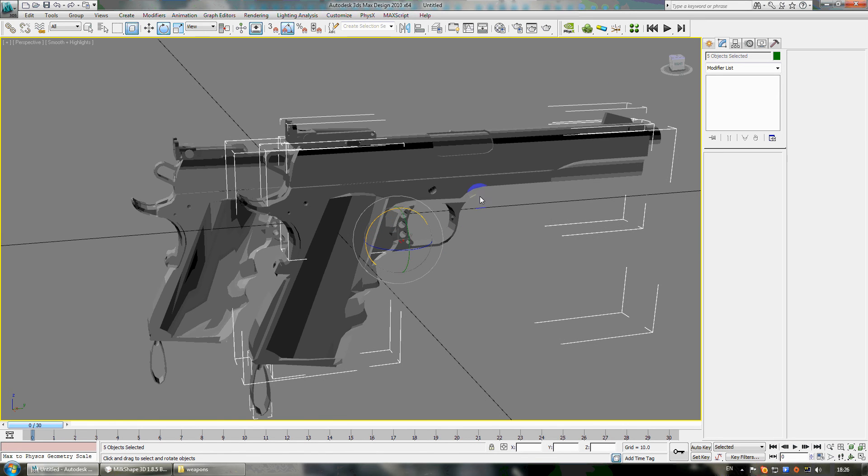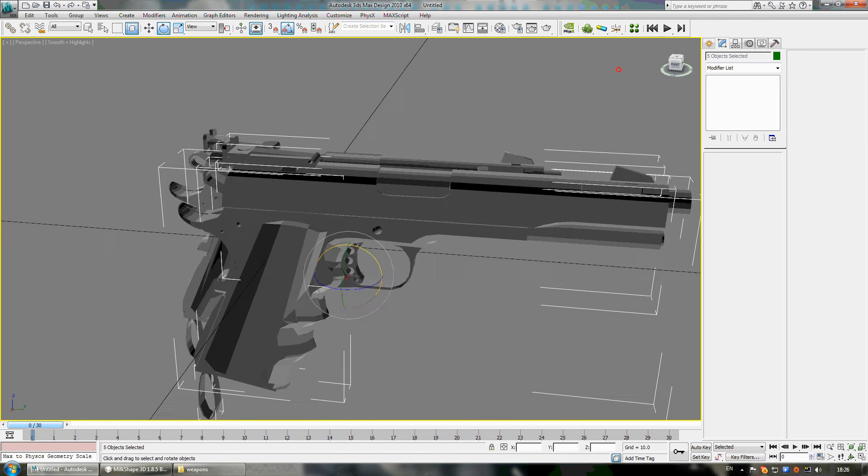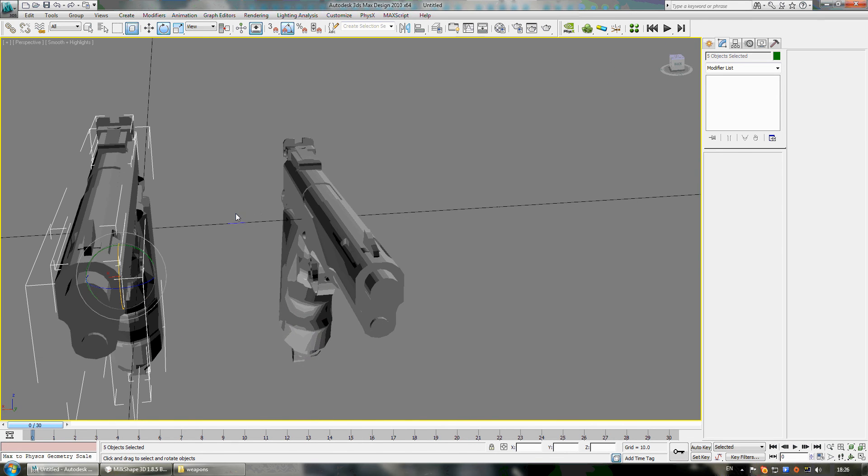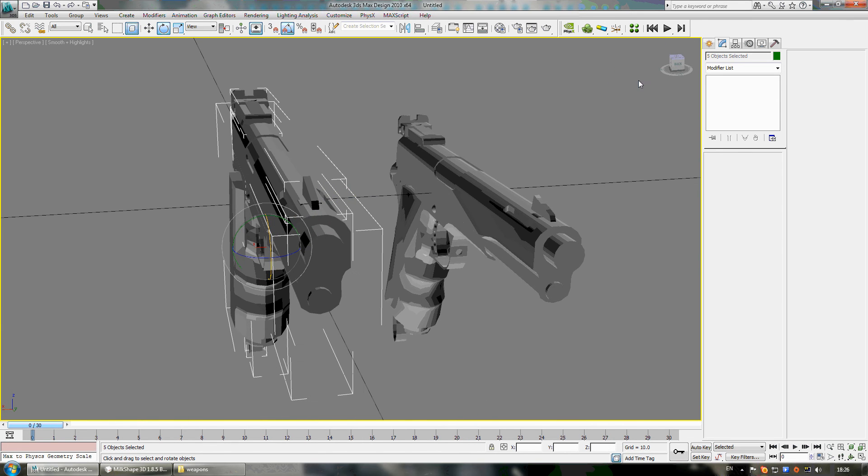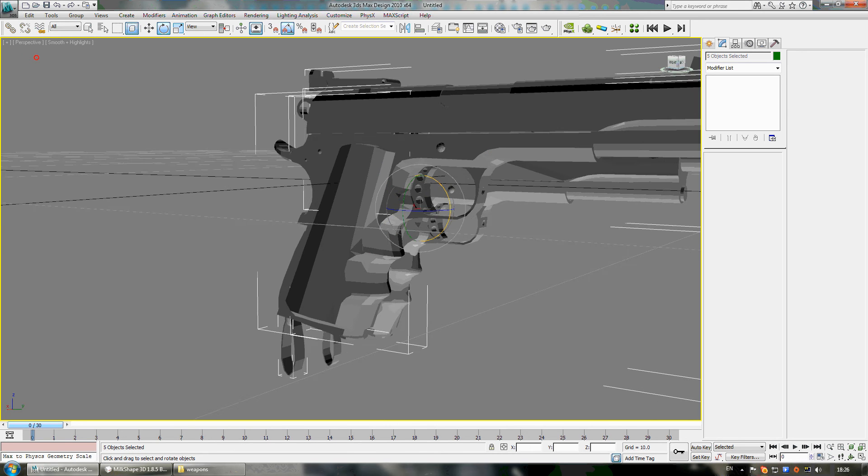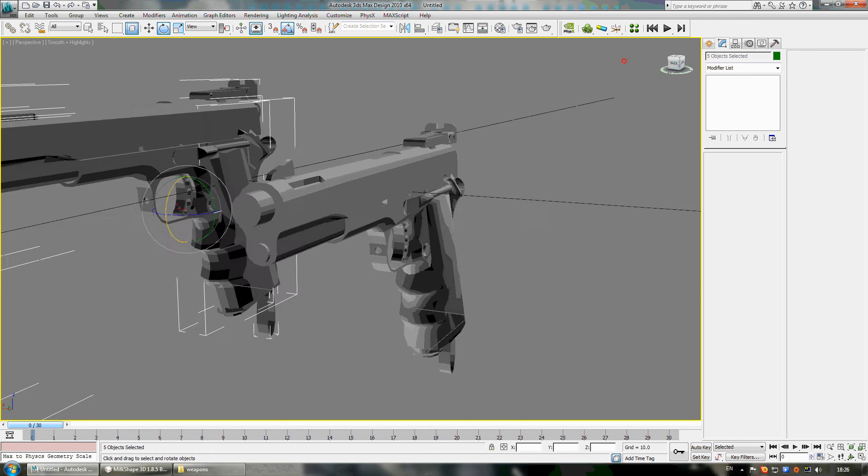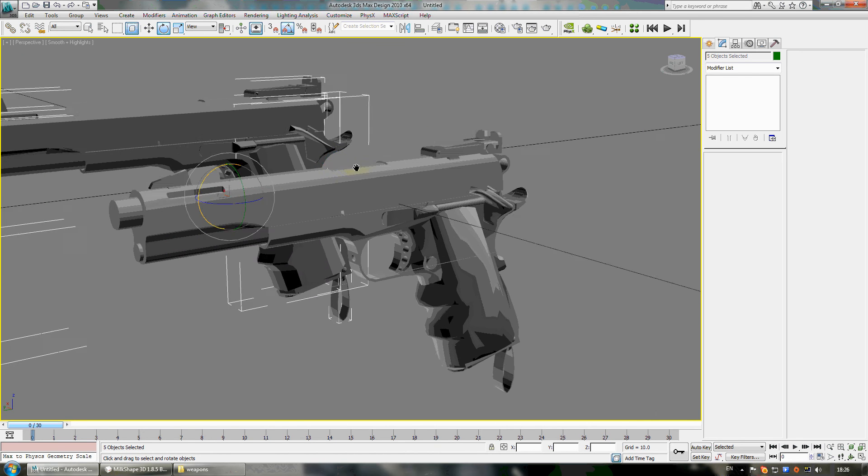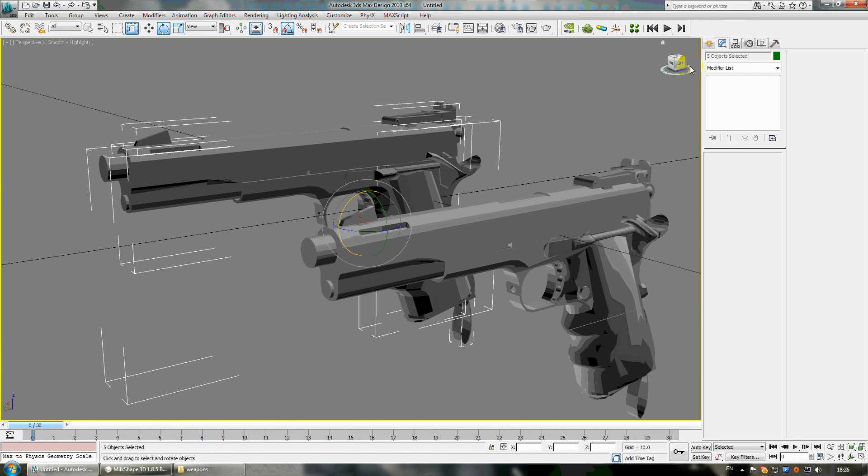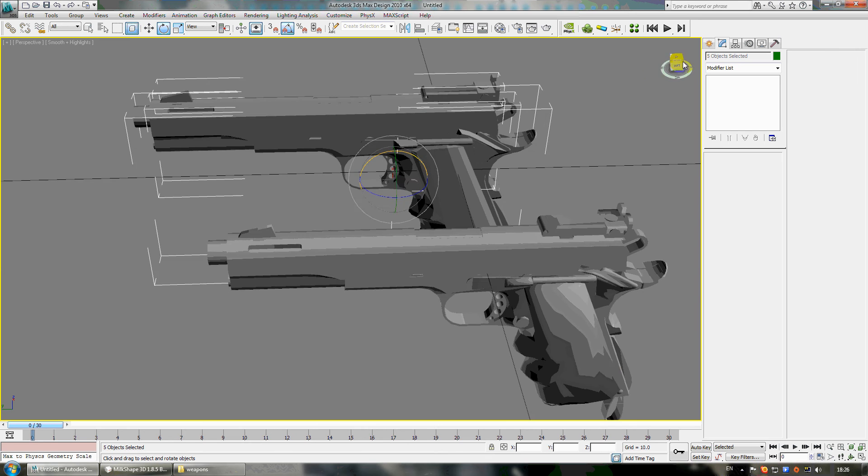So I have some way to smooth this in 3DS Max. So I'll show you how to do it.